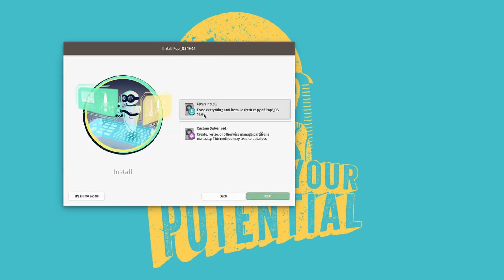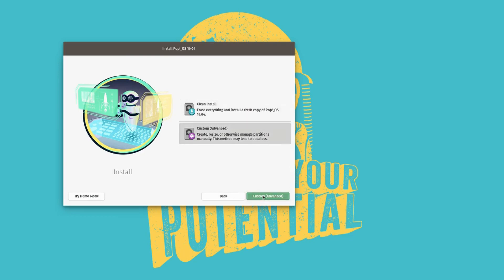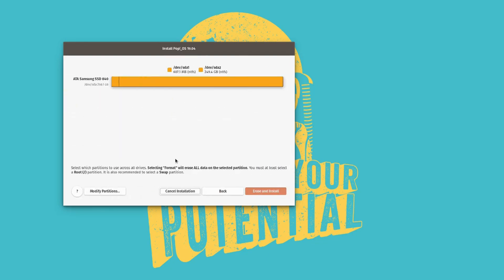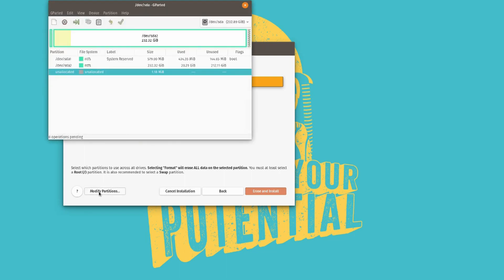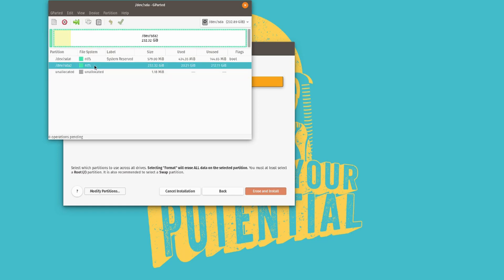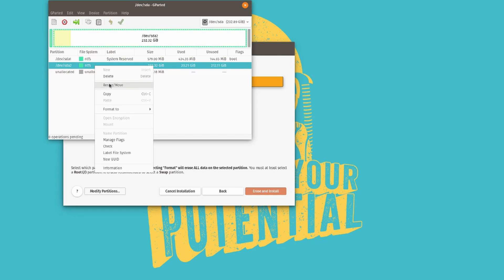And then we choose the custom advanced option over here. And right over here you will see modify partitions. So we are going to modify the partitions with gparted here. And what we will need to do is basically the same thing as in the other tutorial. We will need to select the partition we want to shrink. So we are going to shrink our Windows partition. So resize move is the option we choose.